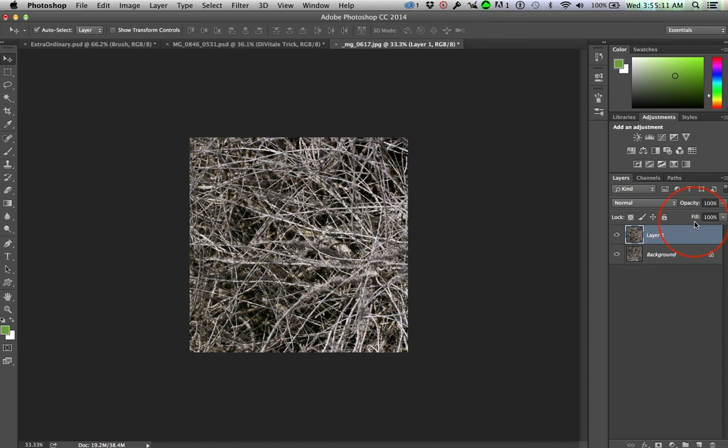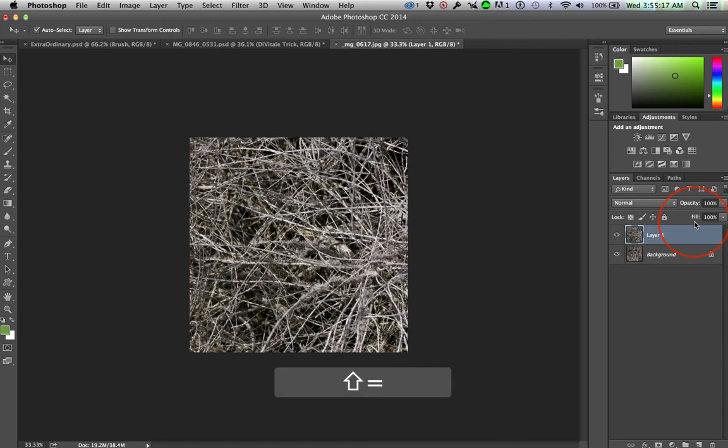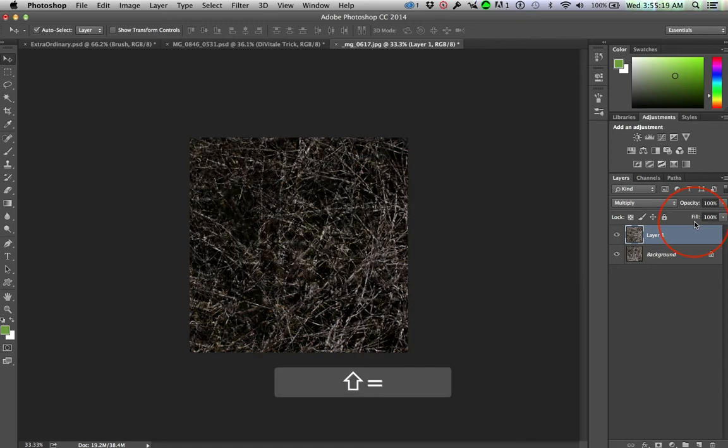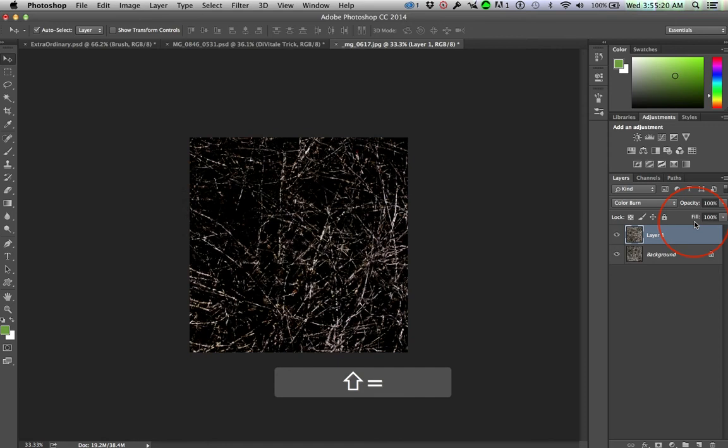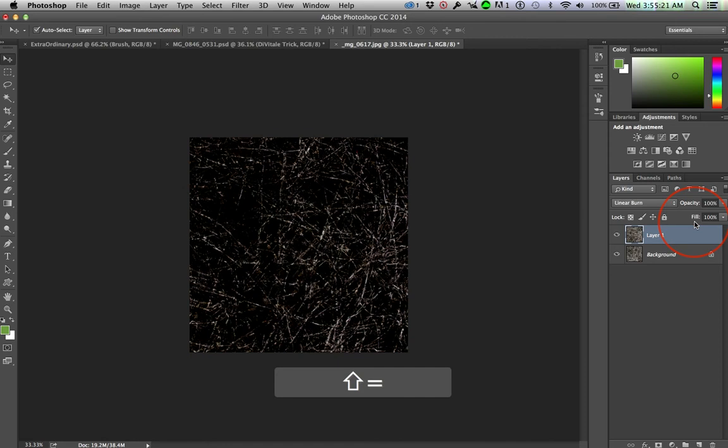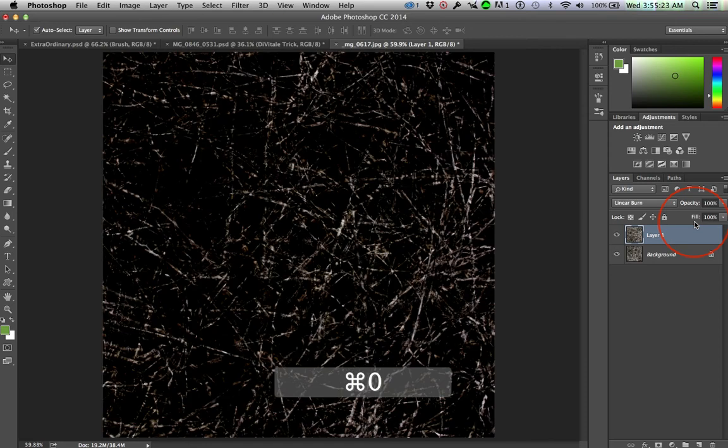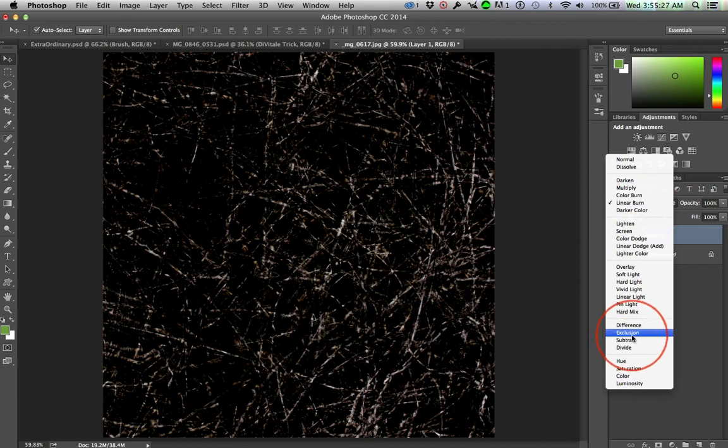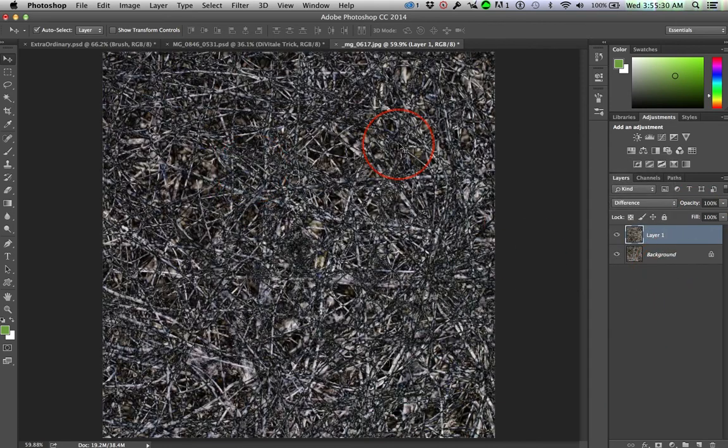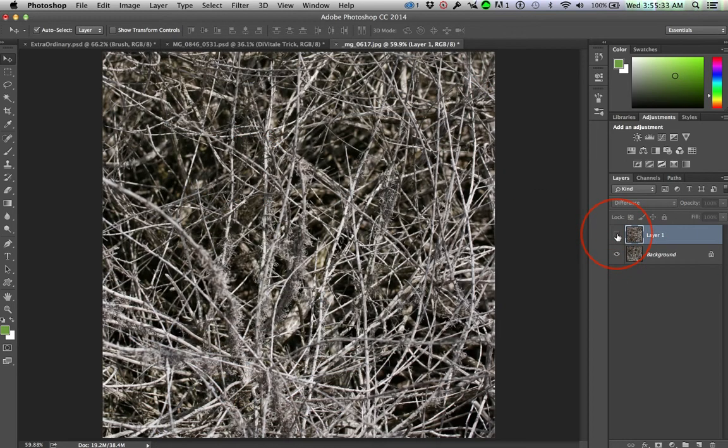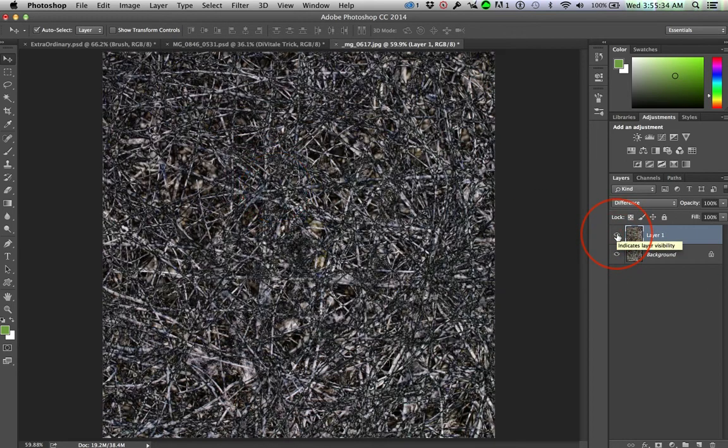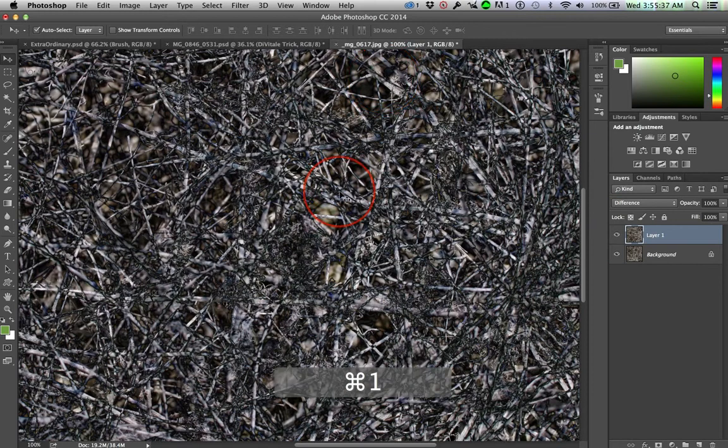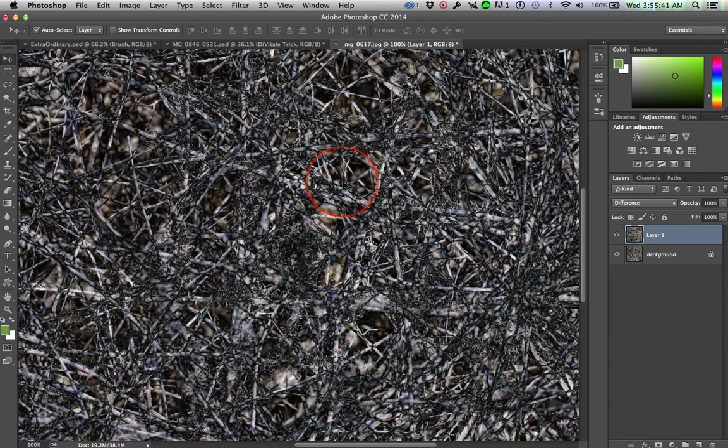Then I cycle through the blending modes. Command Shift, or Shift plus. Which one is cool? So Command Zero. I ended up, I'm not going to go through them all, I ended up just settling on difference. What's the difference between these two layers, between that one and that one? And I thought, wow, that's cool. If we hit Command 1, there's some really interesting things going on.